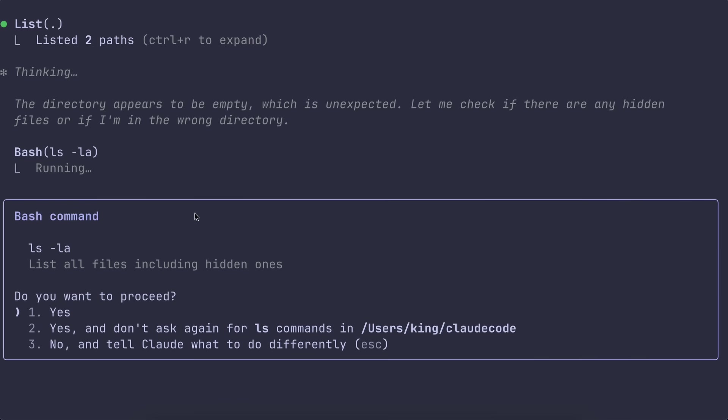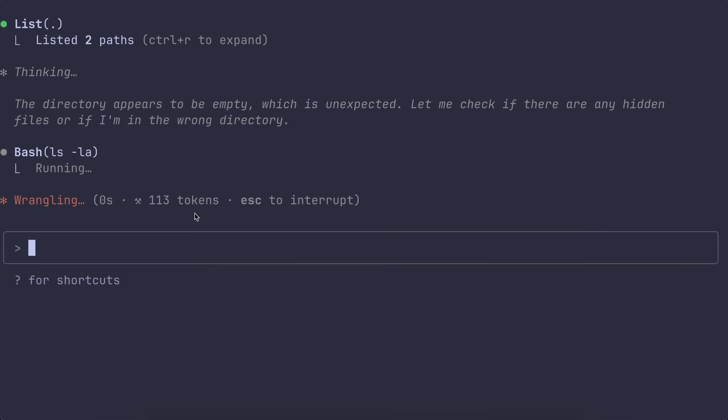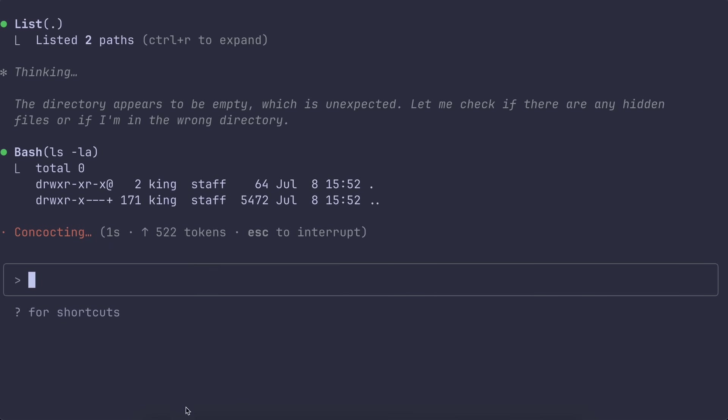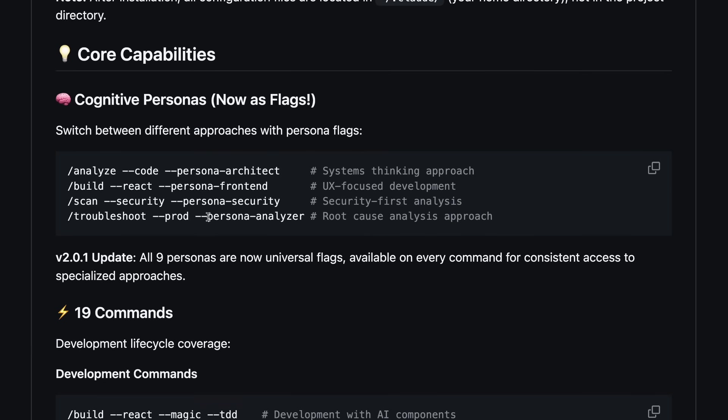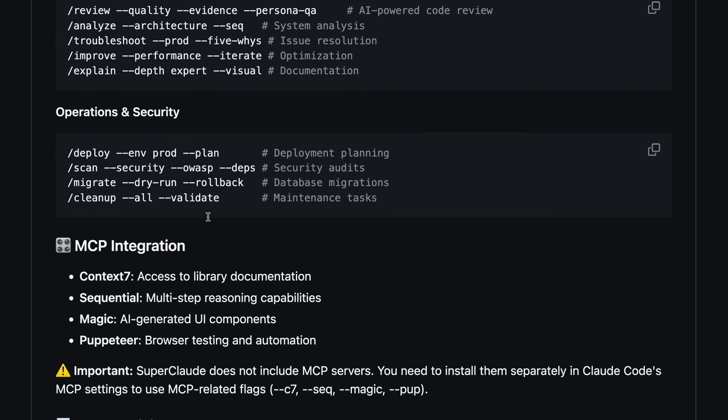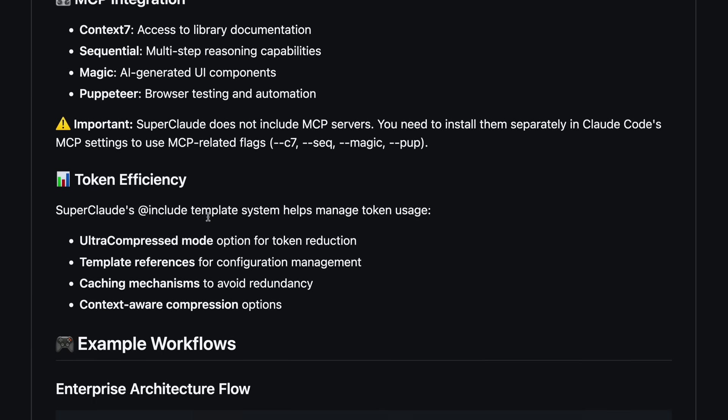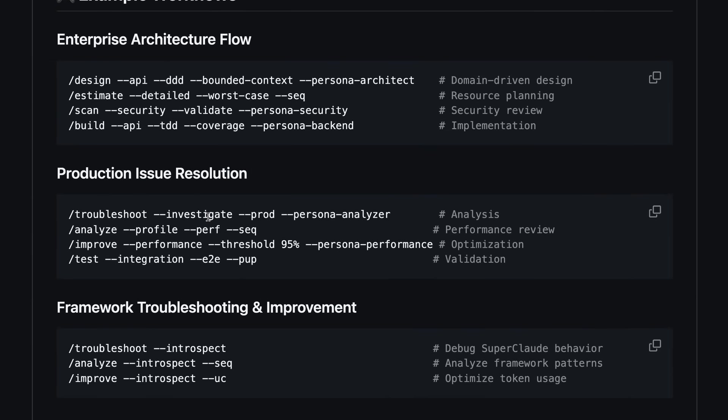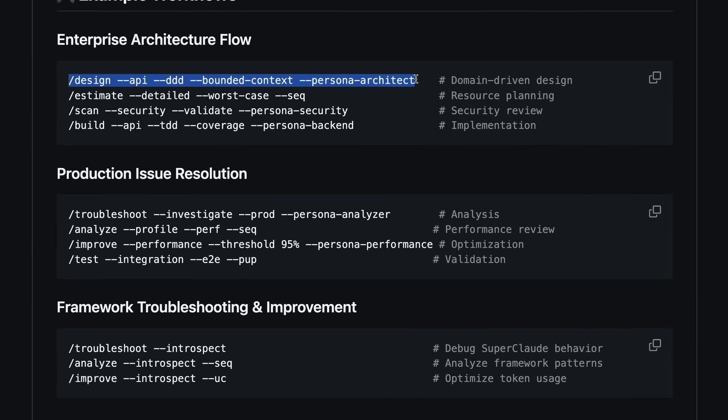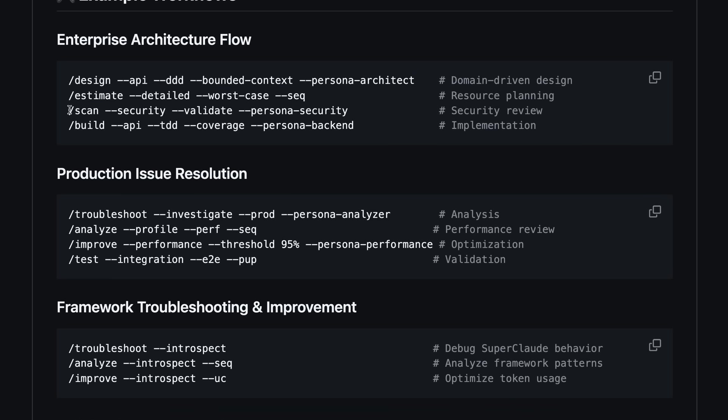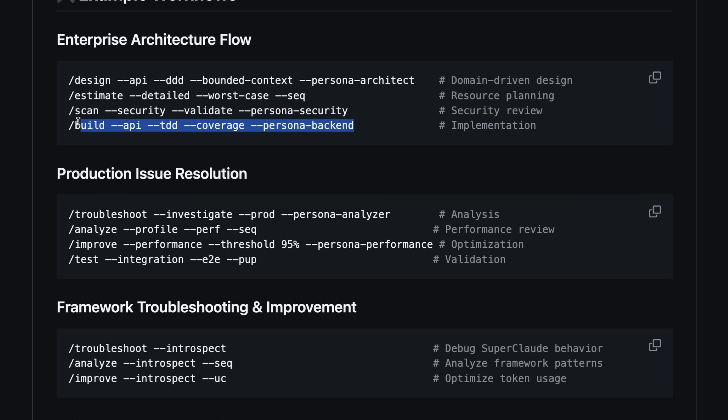Let me show you a quick workflow. Say you're doing enterprise architecture. You might do /design api ddd --bounded-context --persona architect to set up your domain-driven design, then /estimate --detailed --worst-case --sec for resource planning.